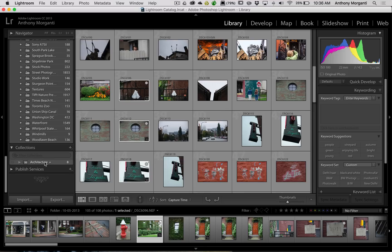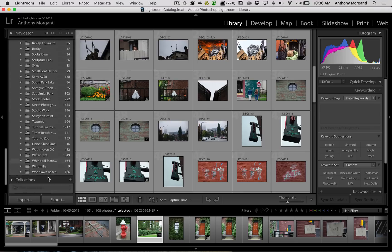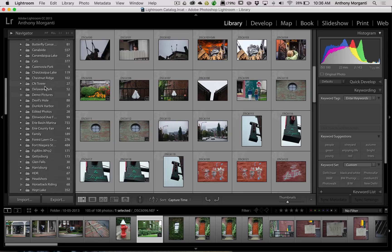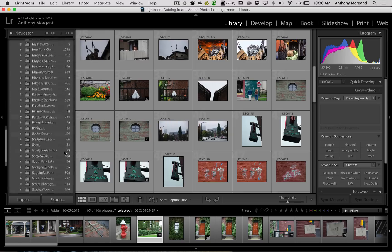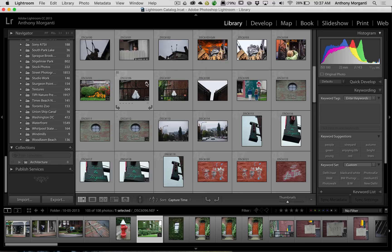If you want to make another collection the targeted collection, or if you want to make the quick collection the targeted collection again, all you have to do is right-click on it and set it as the target collection. Now that little plus sign is by the quick collection, and if you click a circle it gets added there, not down in the Collections panel anymore. So you can move the target around — either have it go up to the default quick collection location, or set one of your normal collections as the target.